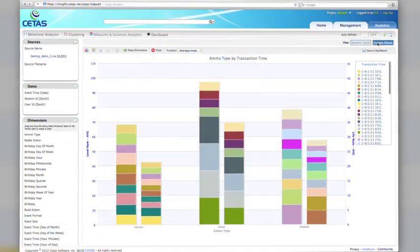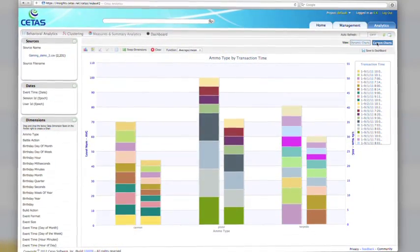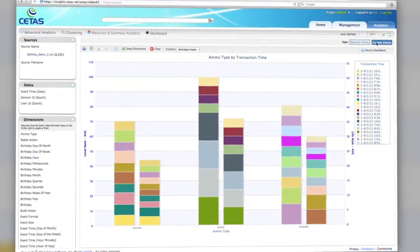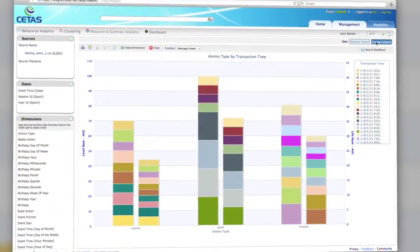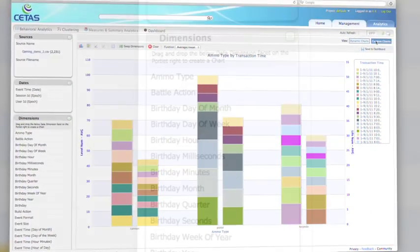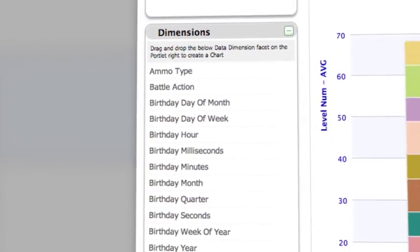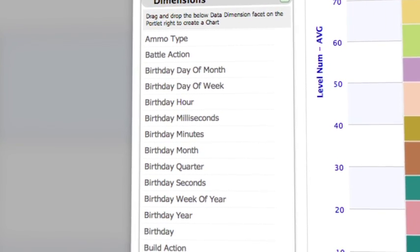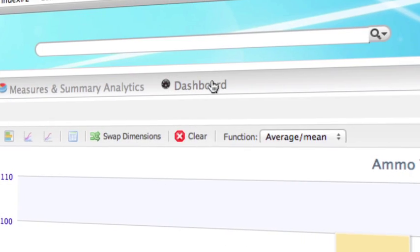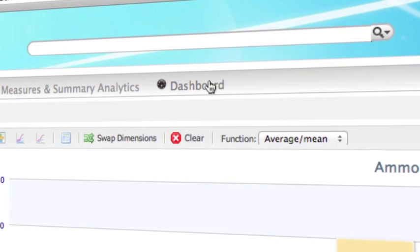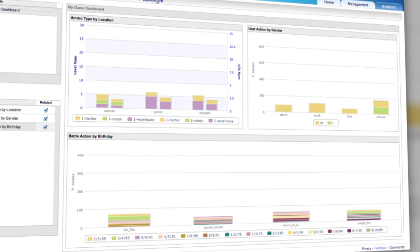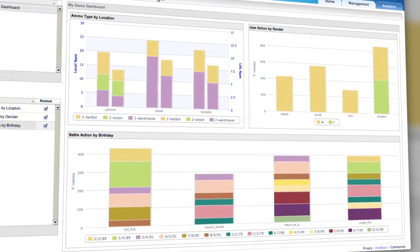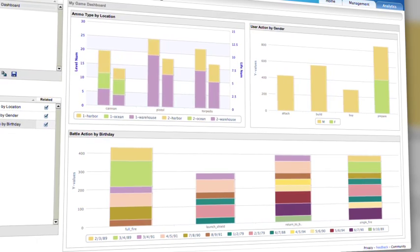CETUS also provides the ability for a business user to perform multi-dimensional analytics across several different dimensions at a time. Each one of these analytics can also be saved into a dashboard to be available whenever needed for future reference.